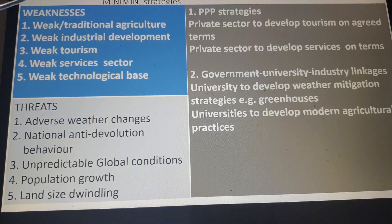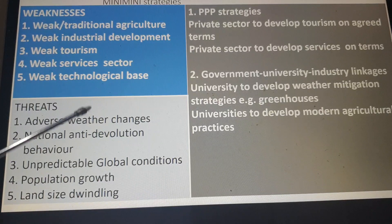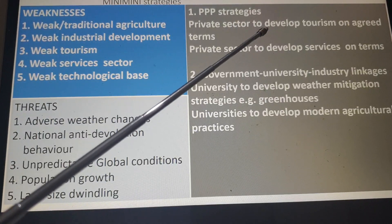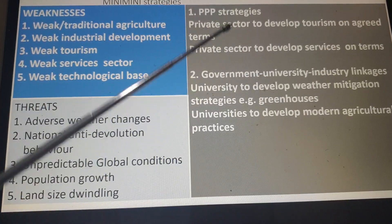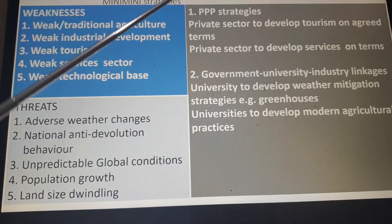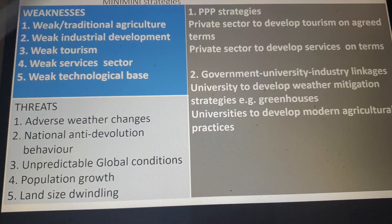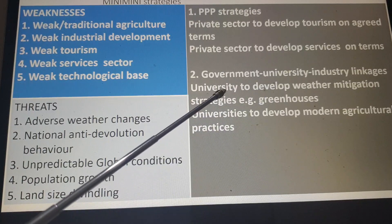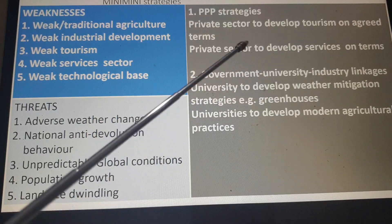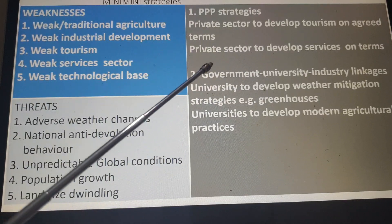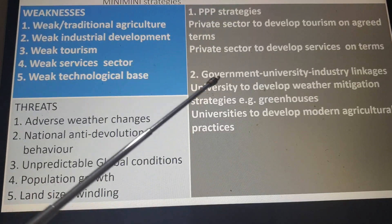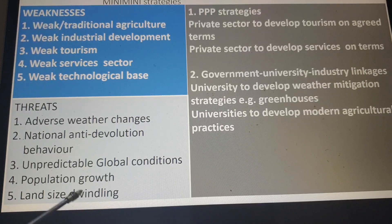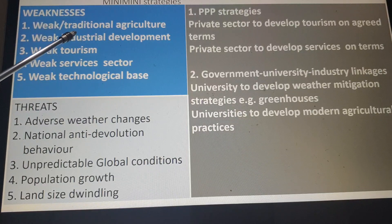Many of these weaknesses and threats we may not be able to address on our own internally — why don't we go to PPP strategies? The private sector could develop tourism on agreed terms. The private sector could develop services on agreed terms. The private sector may mean even professionals in the diaspora, at home, and so forth. Government-university-industry linkages: universities can develop weather mitigation strategies, greenhouses, and modern agricultural practices. Let's not leave PPP or our universities out of the equation — they will help mitigate the weaknesses which the government alone may not be able to address.